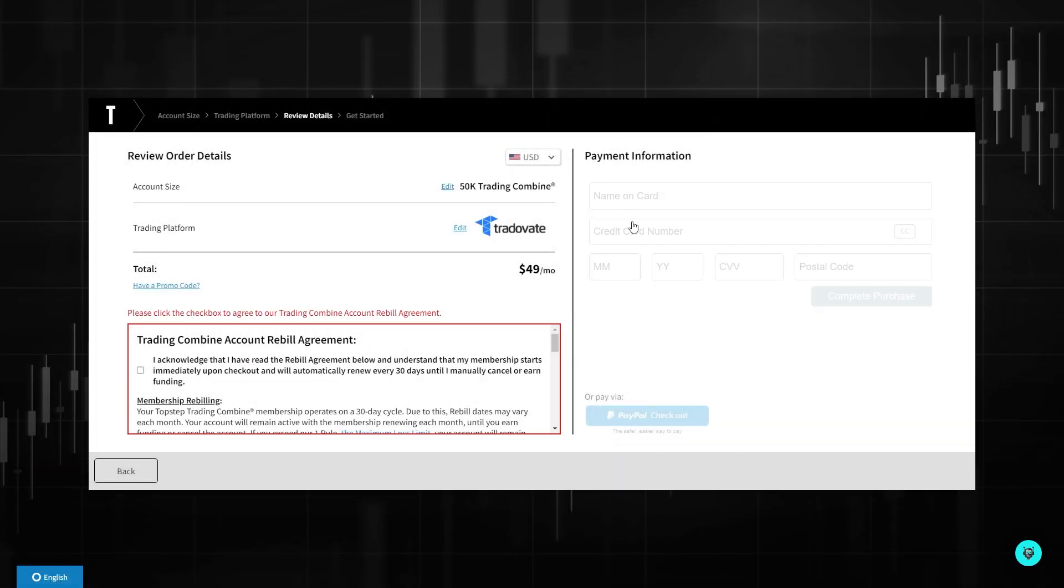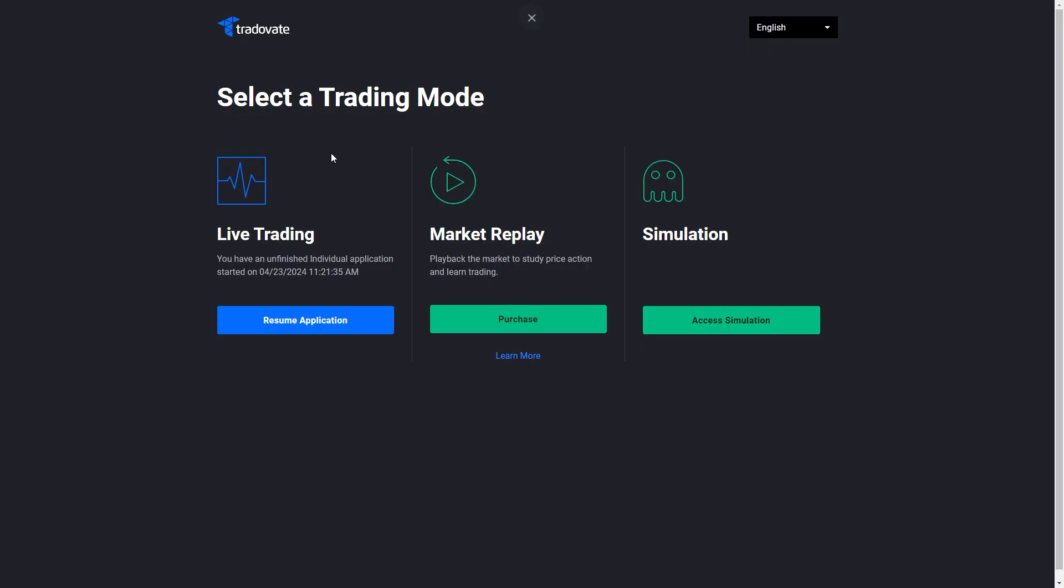From here, enter your payment information and pay for this membership. Once you've paid and selected TraderVate as your trading platform, we're now ready to connect TopStep to our TradingView account.